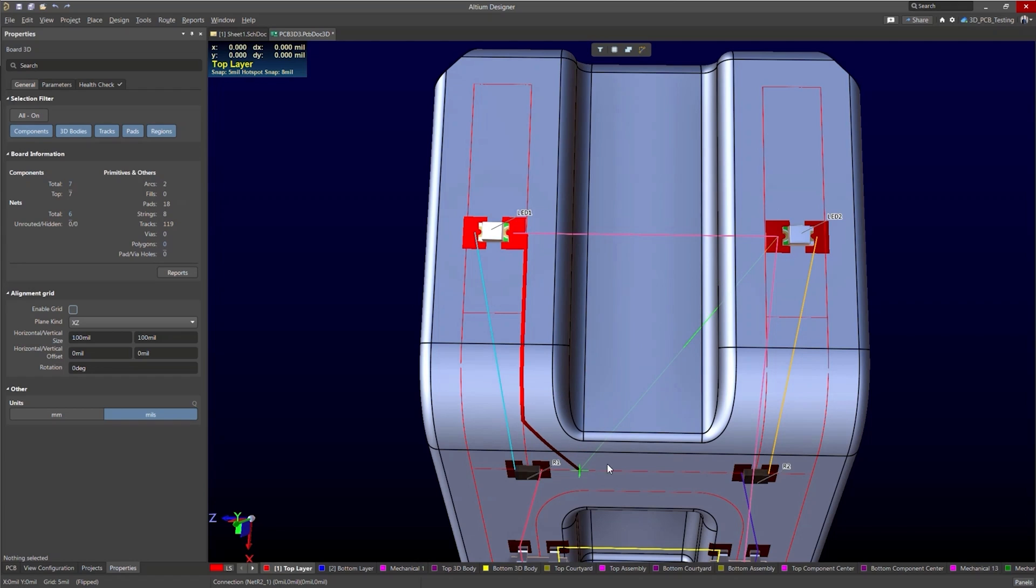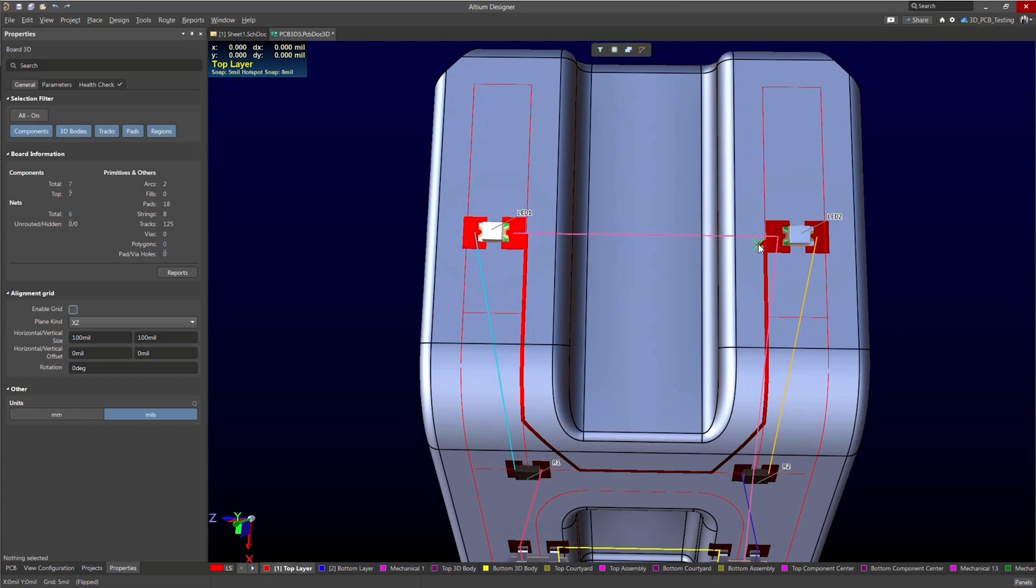But you could do something maybe like that, create a 45 degree angle. And align yourself to this path here.